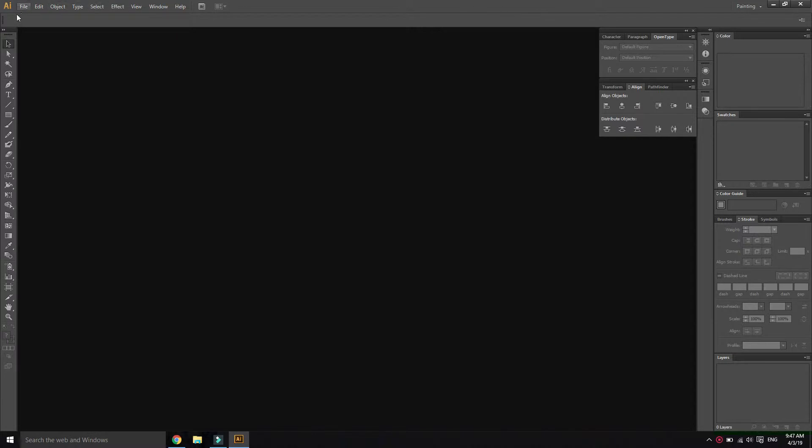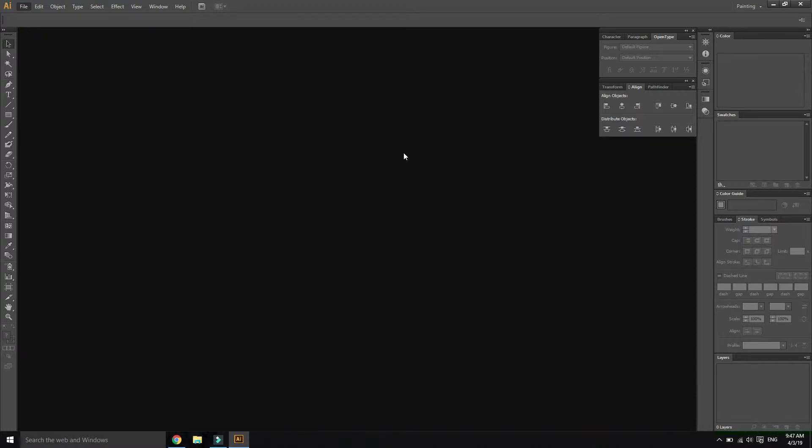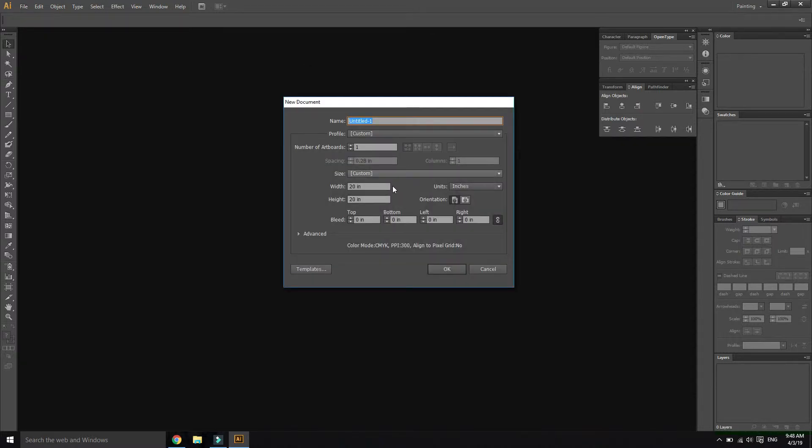Illustrator open, file, page size 20 by 20 inch.